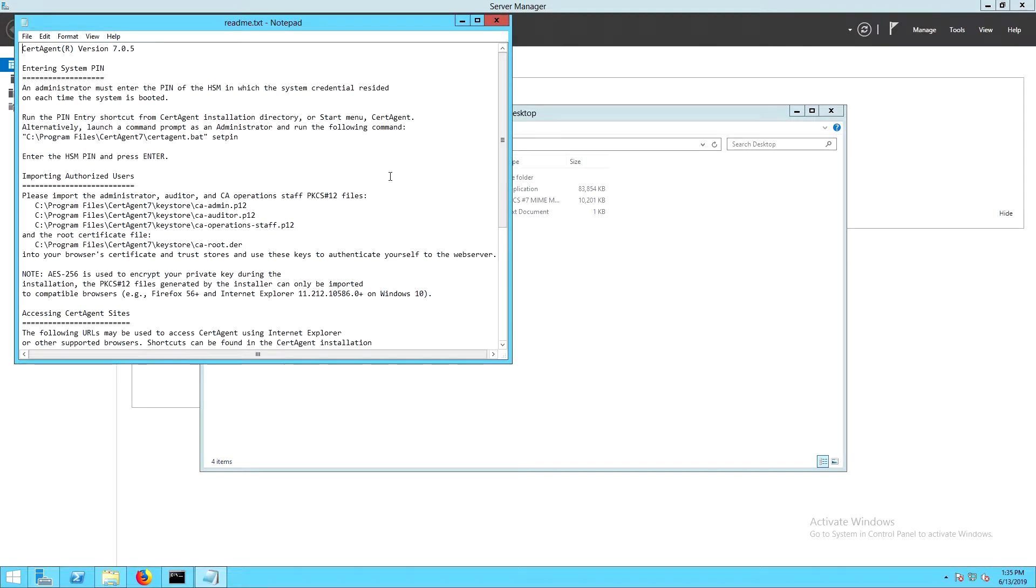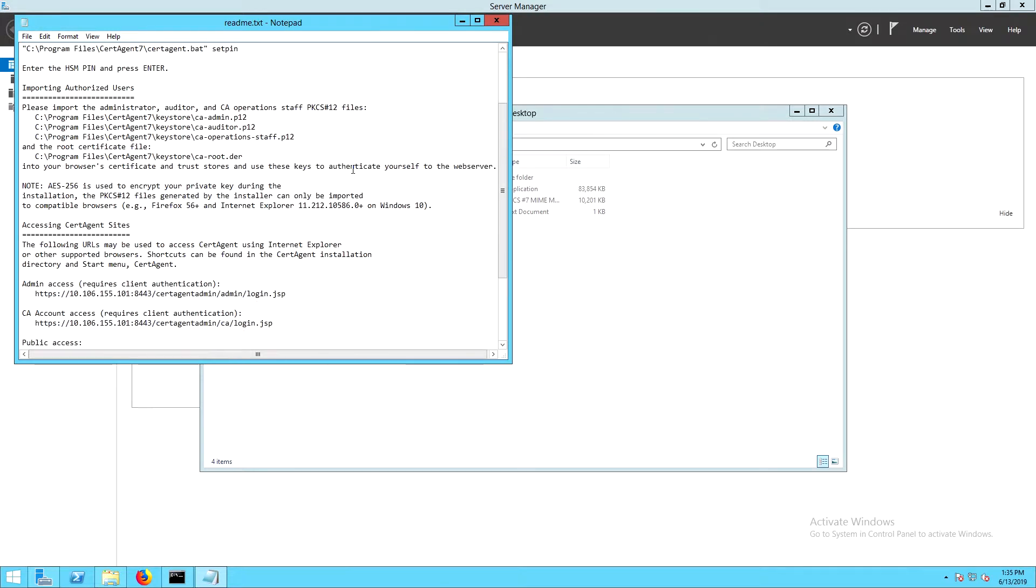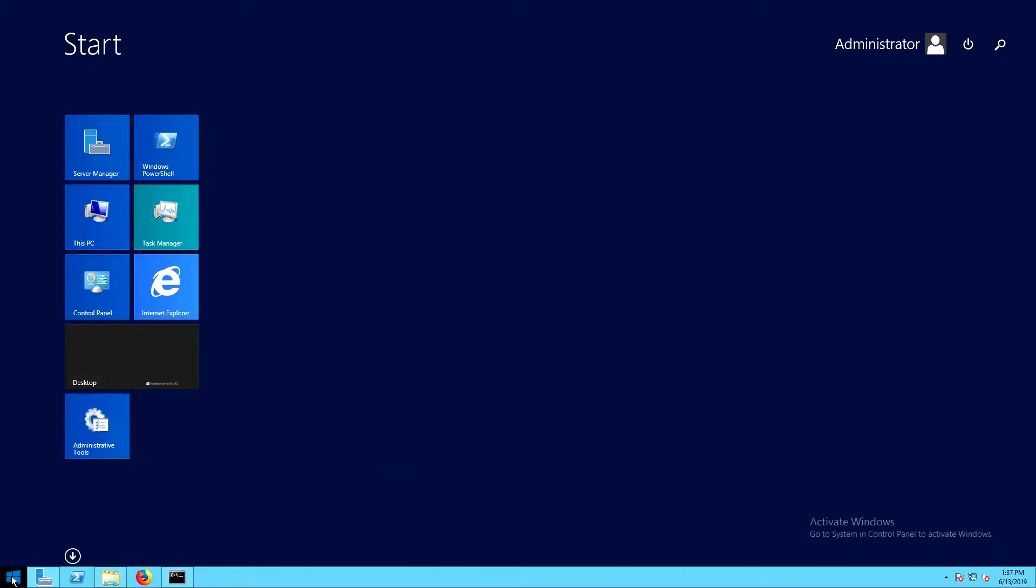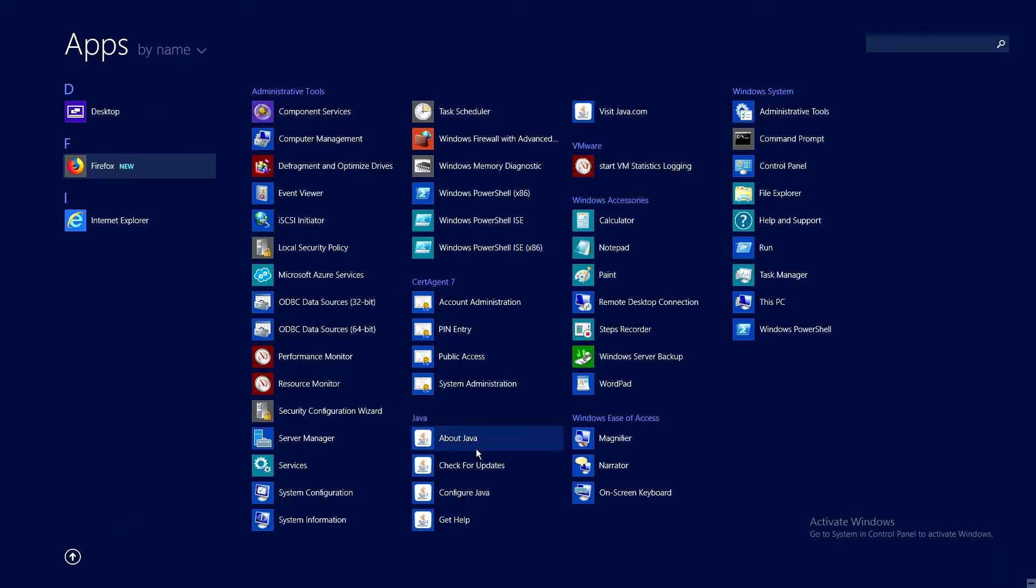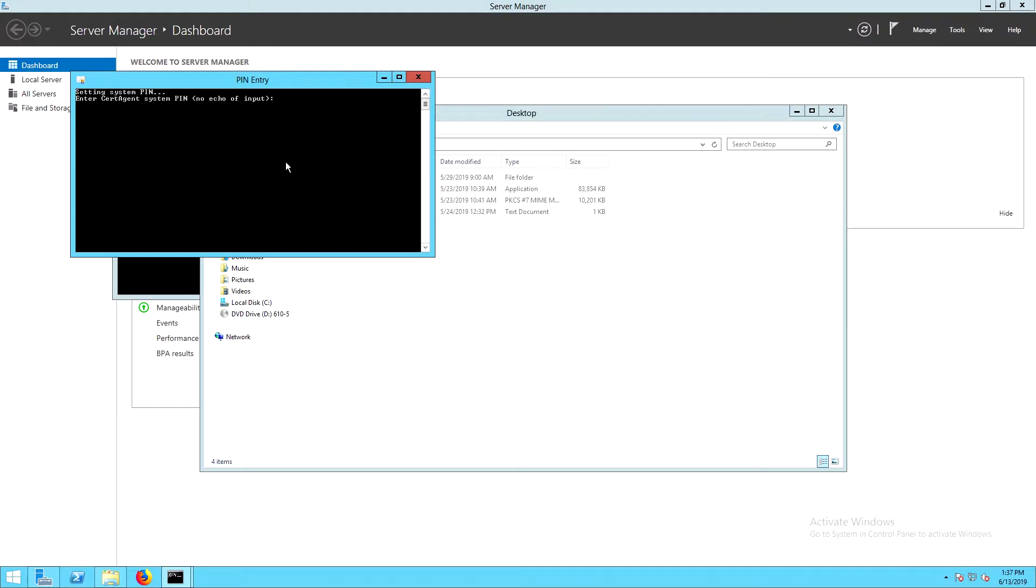The README file contains a lot of good information about the key store and the files that are stored in that folder, as well as links to the web pages for managing cert agent. Now if we check the start menu, we can see the shortcuts were created for cert agent. And here we can use the PIN entry option to activate the HSM.